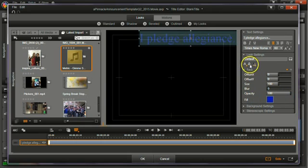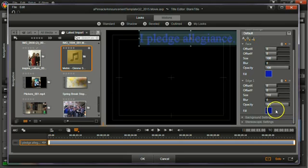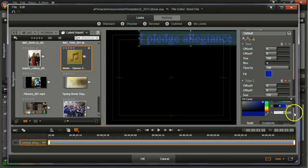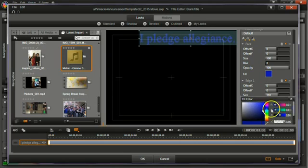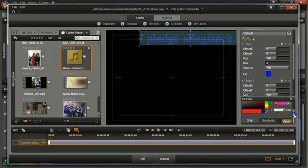And I can also play around with things like adding an outline to it. Sometimes that helps. I click the outline. The outline, I don't want it to be blue. I want the outline to be, let's say, red. And again, I've got to scroll down and click apply.